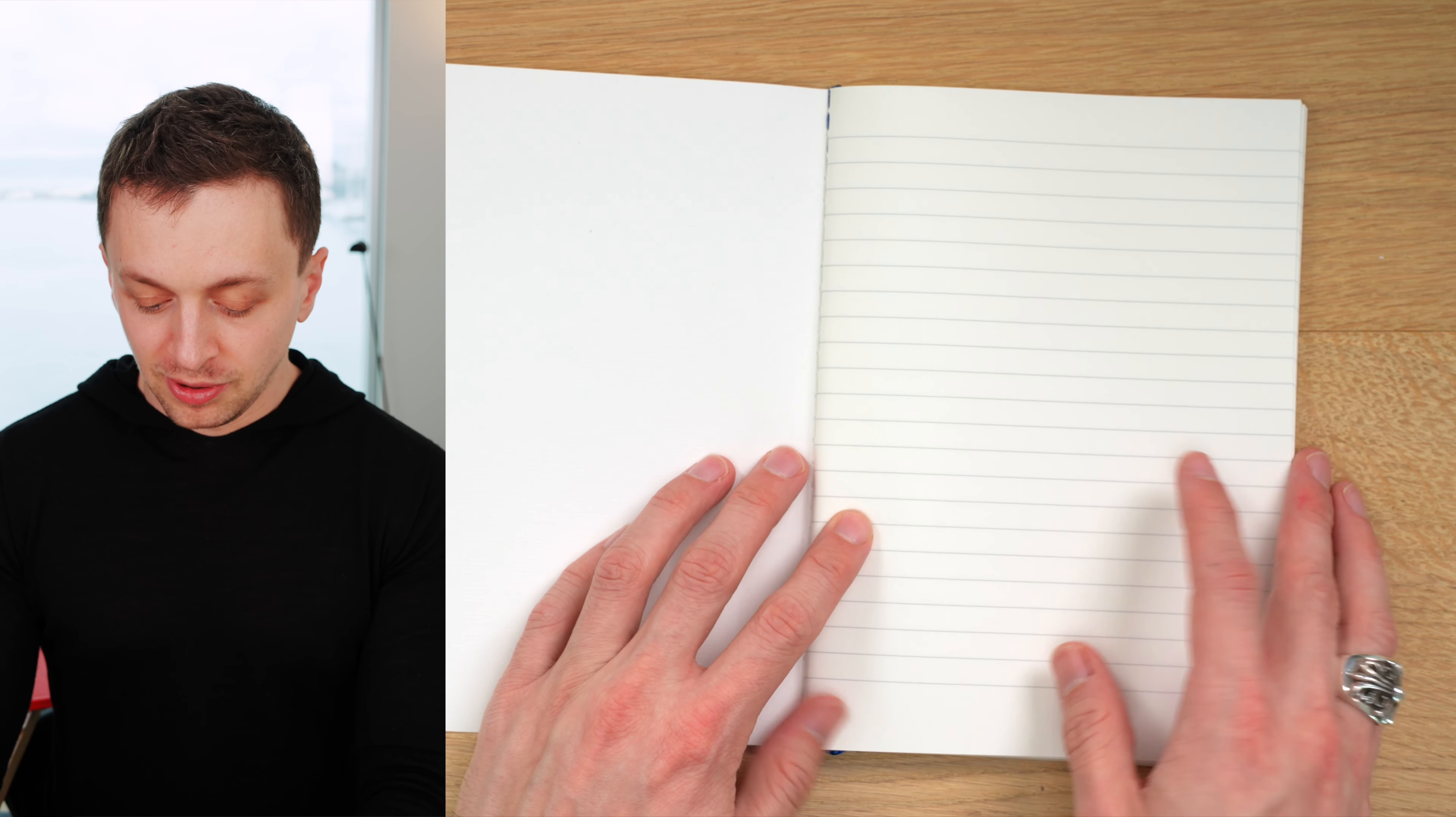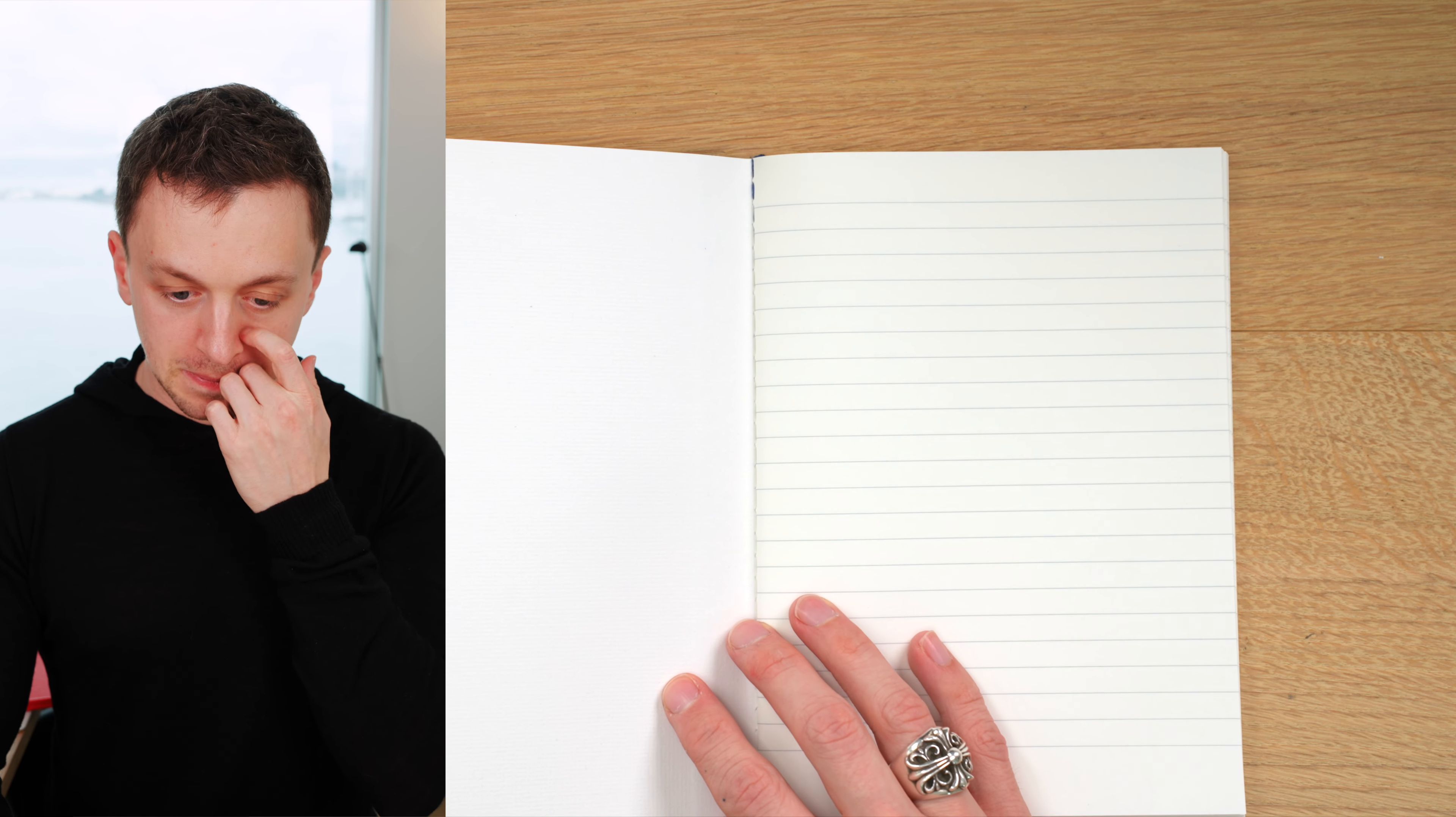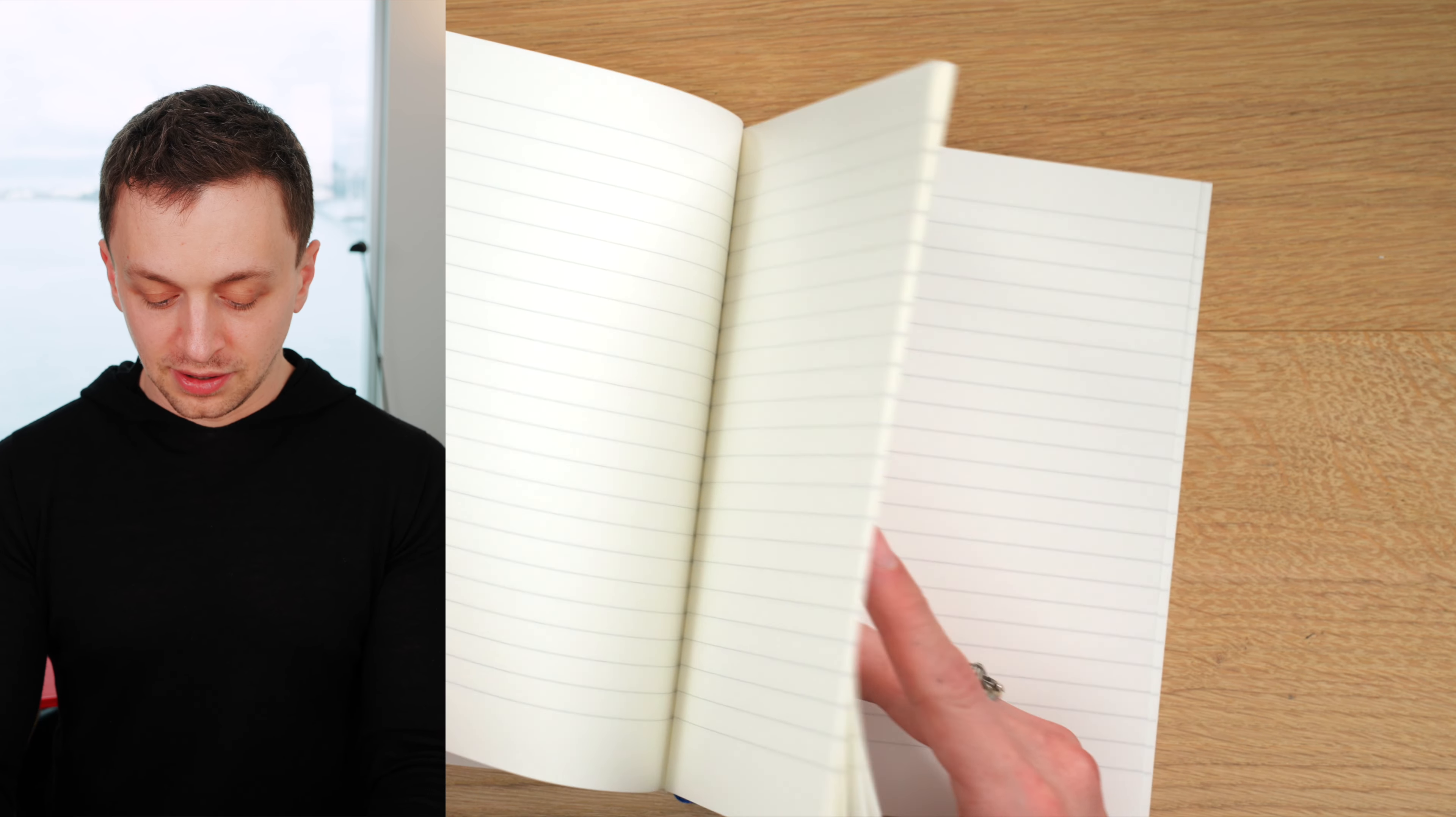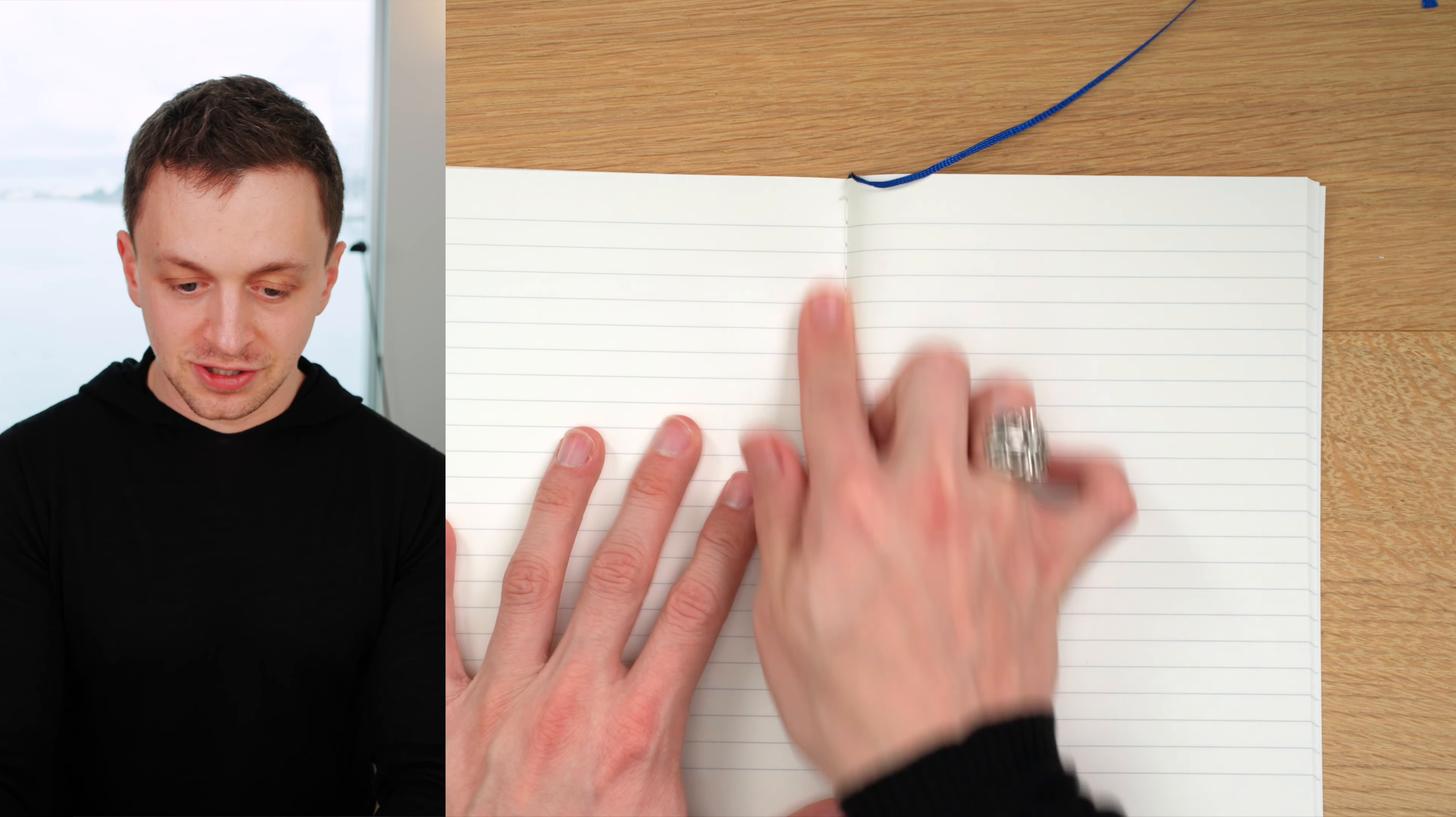Going into the pages, we have a 7mm rule with a relatively thick gray ruling. It goes all the way to the sides. And if you can see from the edge here, we have a saddle stitch. So it really is just one signature down the middle of the notebook. And we do have a blue ribbon bookmark here.